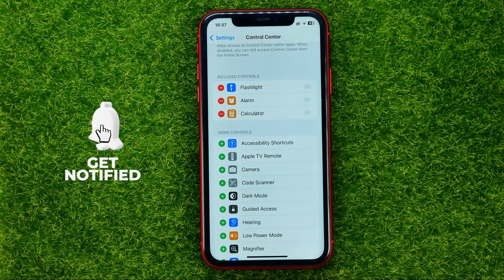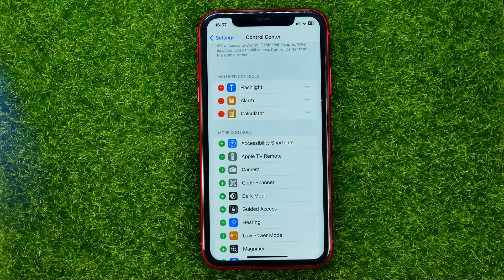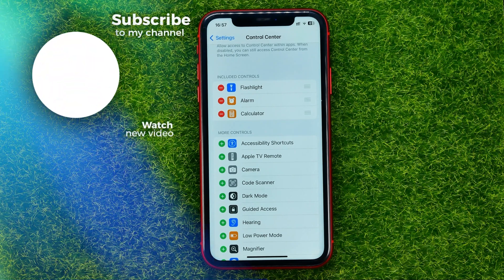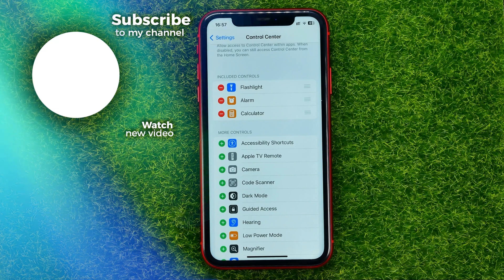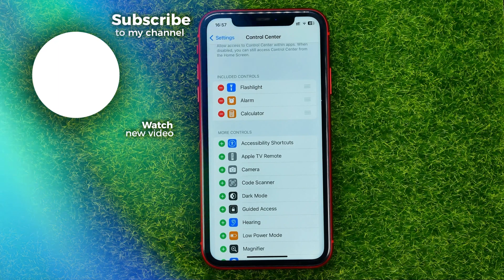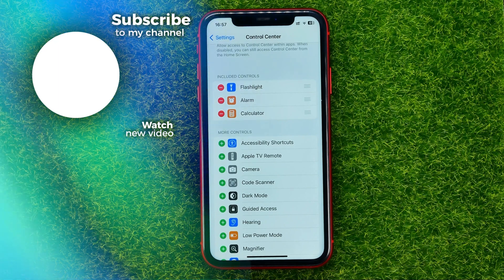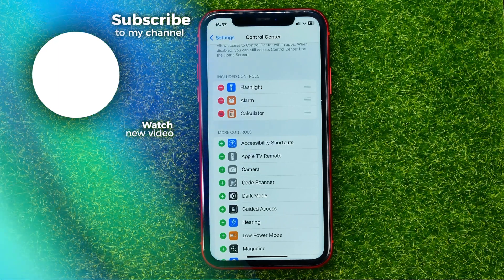That's how it's done. You can write down in the comments below if you have any questions about this tutorial. Hit the like button if you liked the video, and see you in the next one.